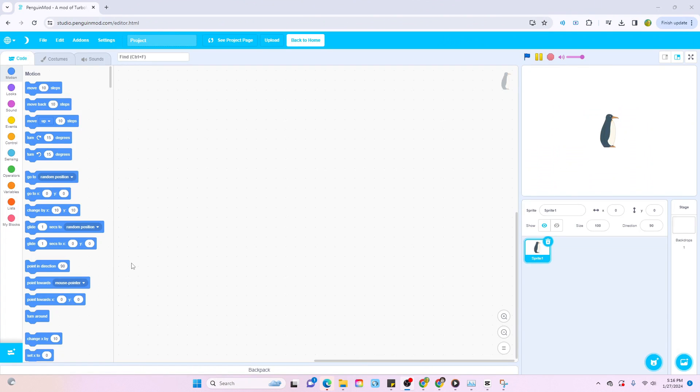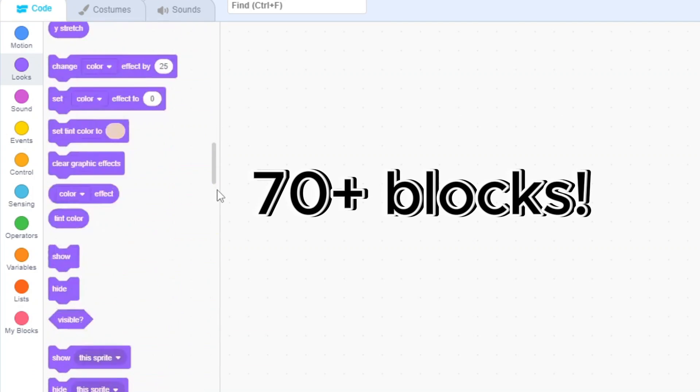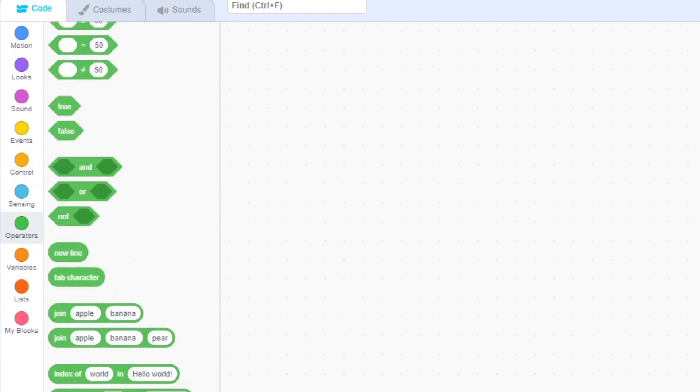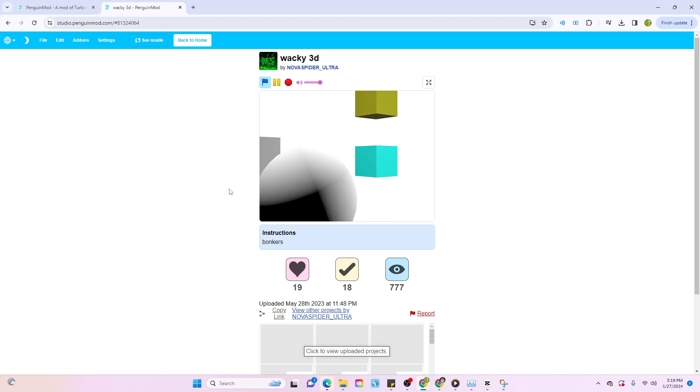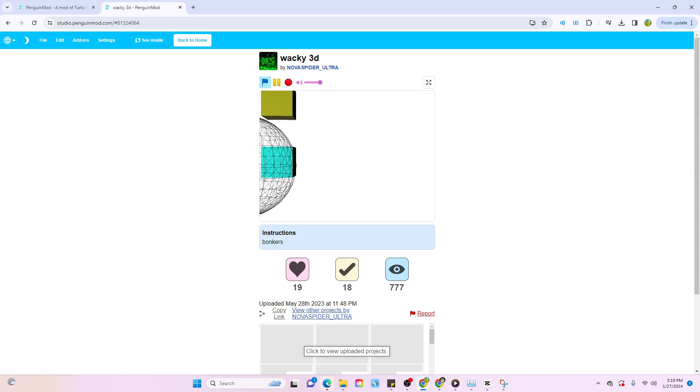Now, Penguin Mod's editor actually has 70 more blocks than the original Scratch editor, which is absolutely mind-blowing. And of course, this opens doors to projects that you wouldn't even dream of on Scratch.